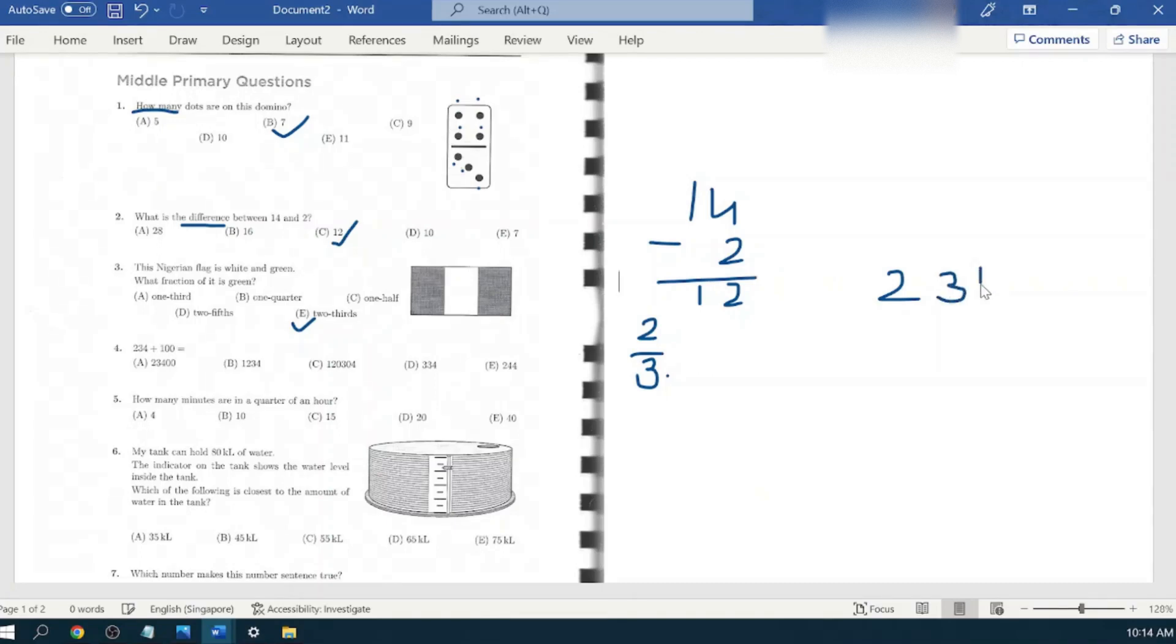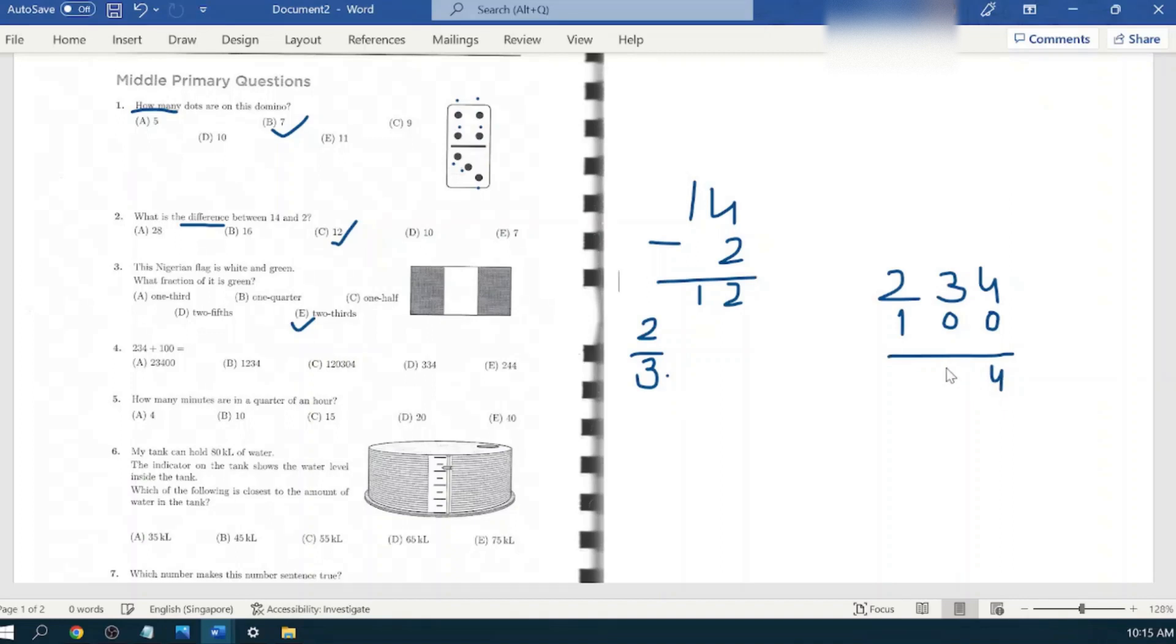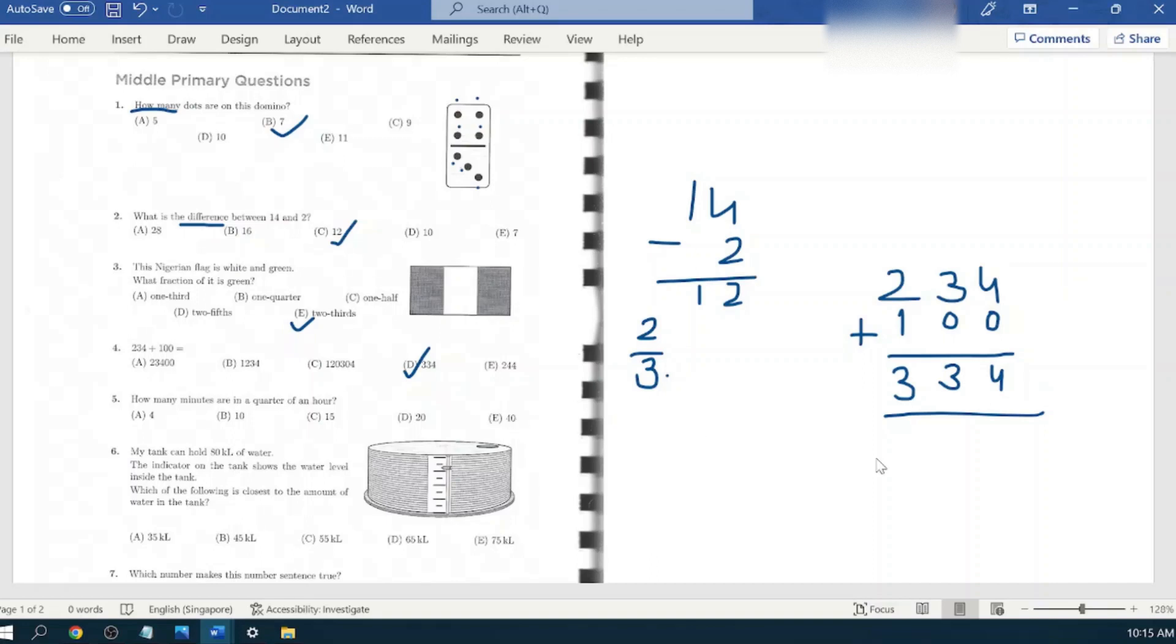234 plus 100. Plus is for addition as you know. So four plus zero is four, three plus zero is three, two plus one is three. Three hundred and thirty-four, option is D.